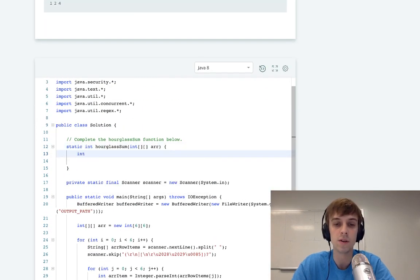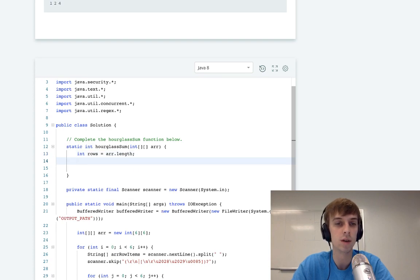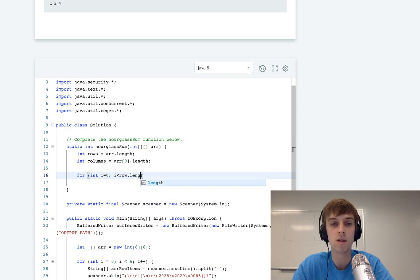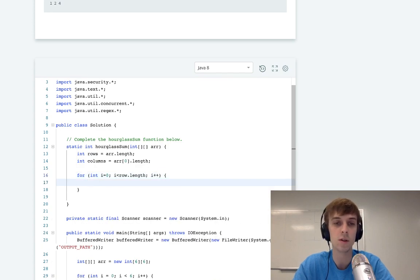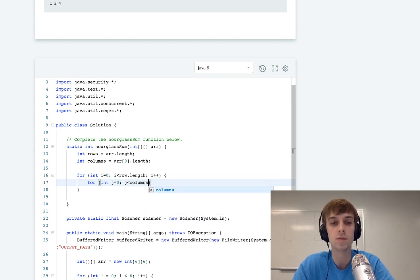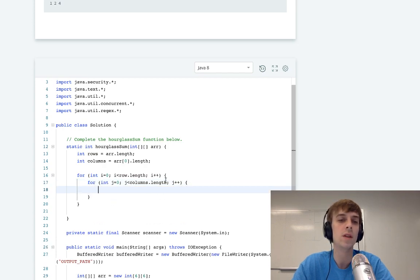I've seen this problem before. All we have to do is grab the rows — it's kind of a standard 2D matrix or 2D array problem. Then we grab the number of columns, which is array[0].length. So now we have the rows and columns. Then all we're going to want to do is loop from i equals 0 to i is less than rows, and then a j pointer, j is less than columns. This would loop through the whole 2D array.